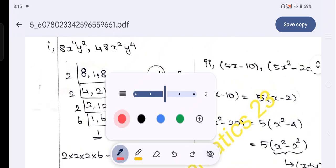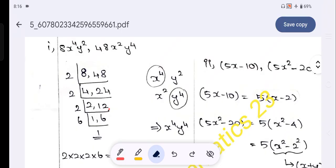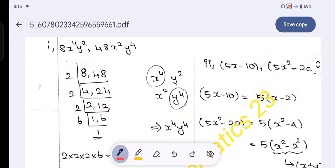Now for the variables: we have x⁴ and x². For the LCM of the variables, we take the highest power. So x⁴. For y, we have y² and y⁴. The highest power is y⁴. So the LCM is 48x⁴y⁴.